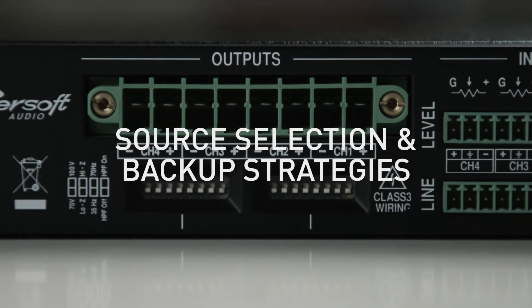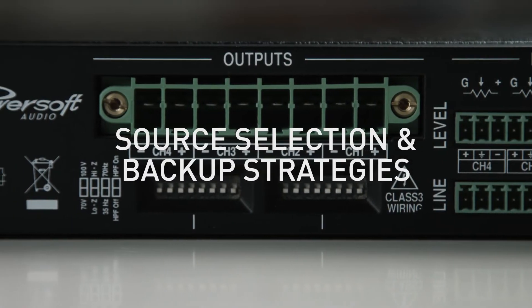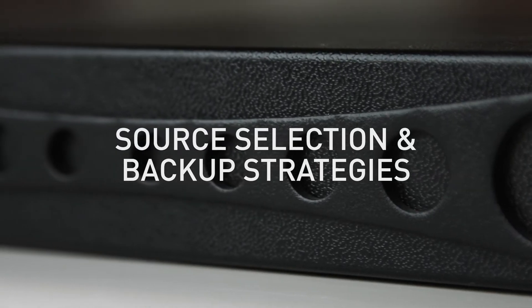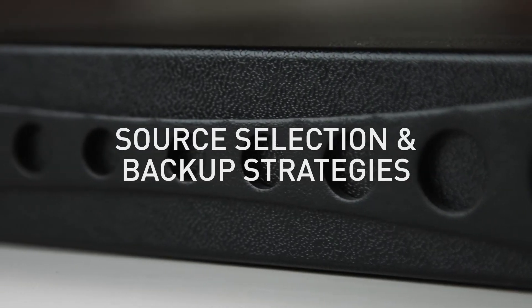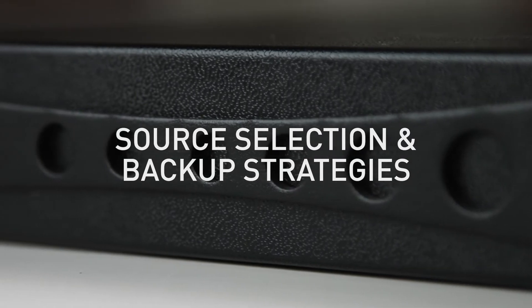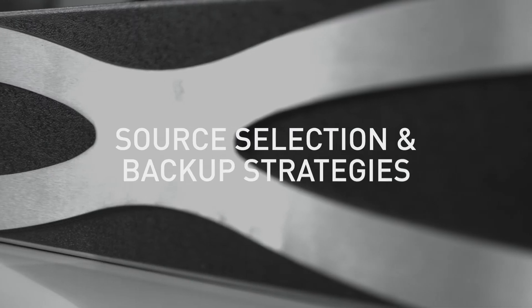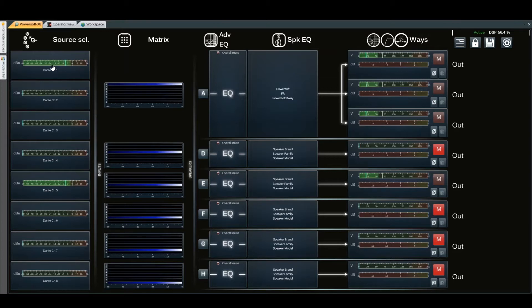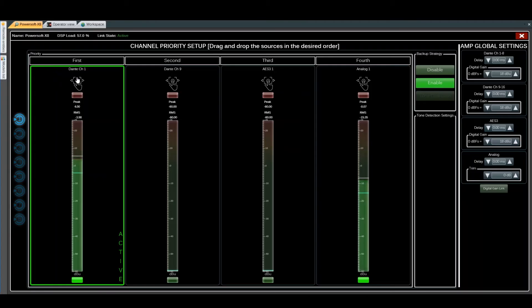Overview of source selection backup strategy for X-series amplifiers. This also applies to Auto Canali and Quattro Canali series. First, we enter the amplifier, then click on Channel 1 Source Selection. Here we have an overview of all the inputs.